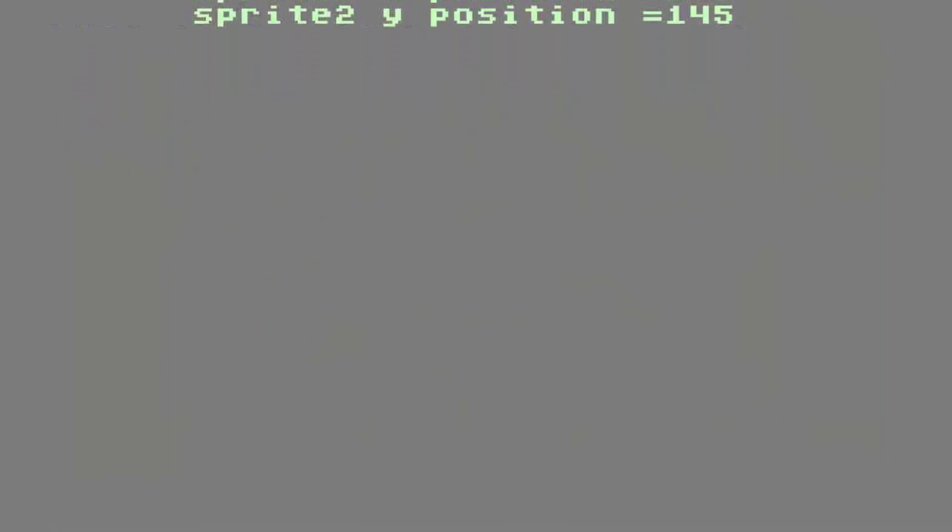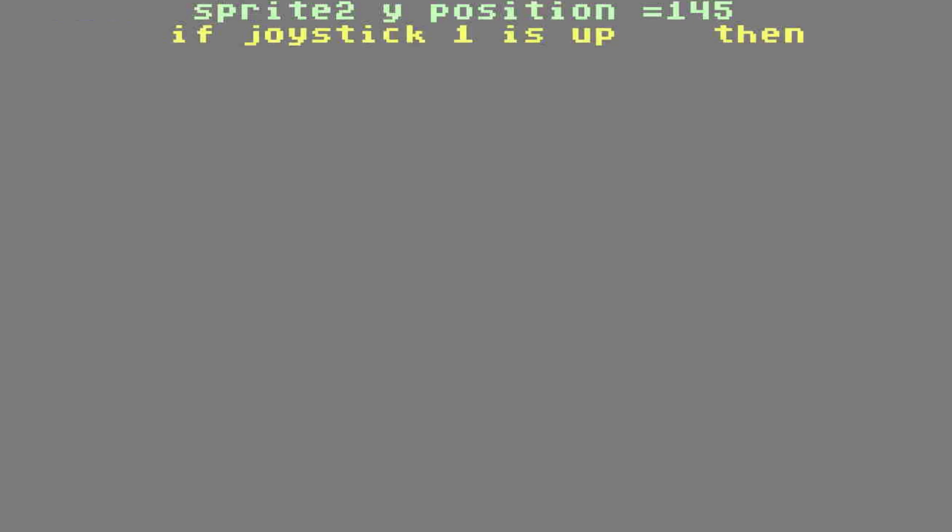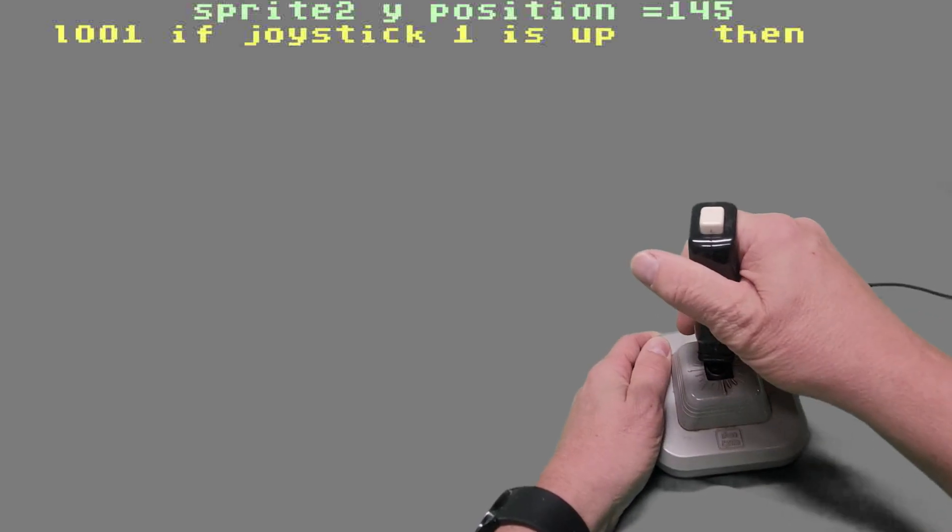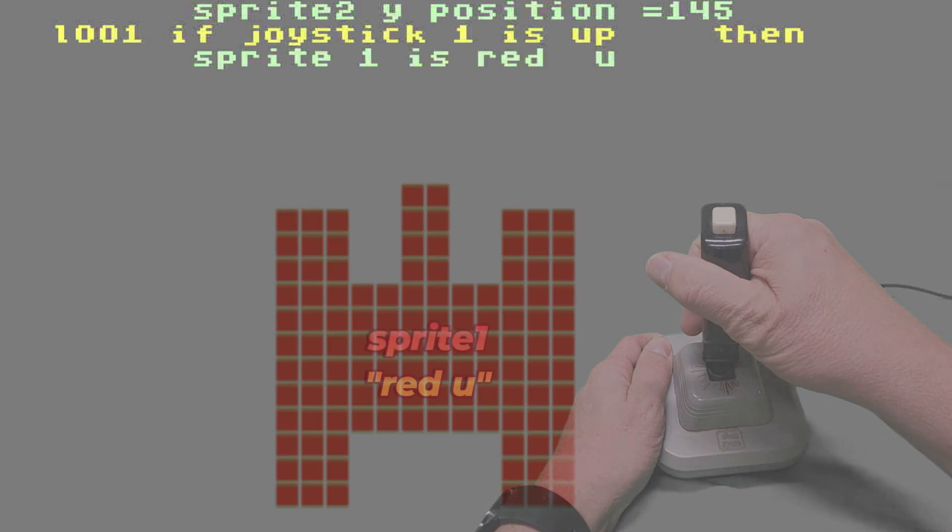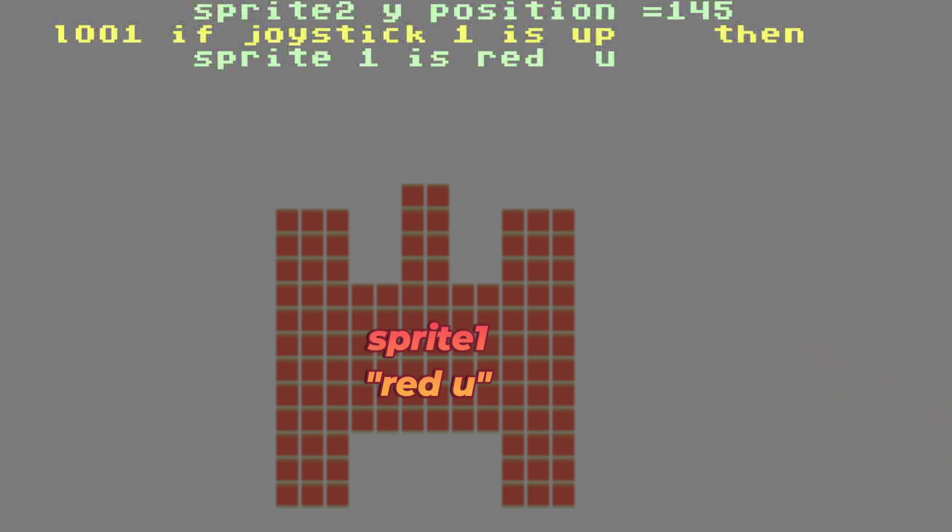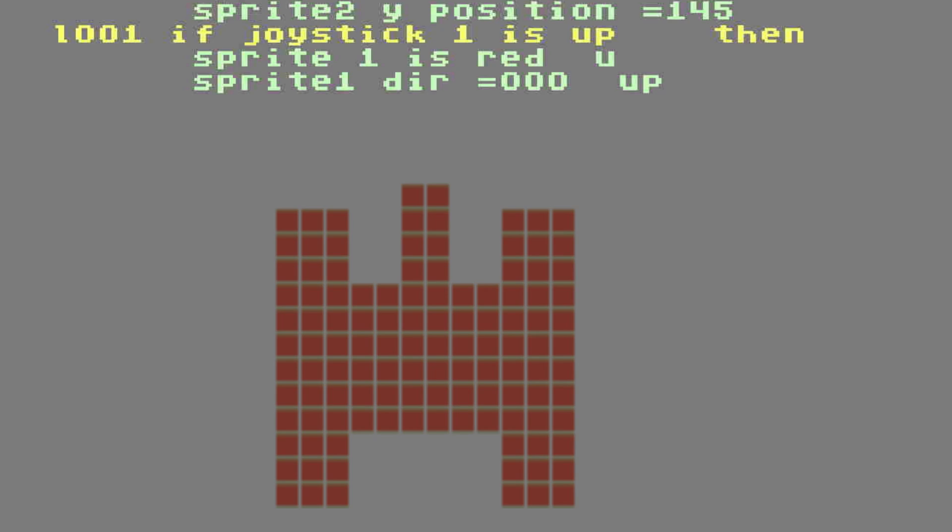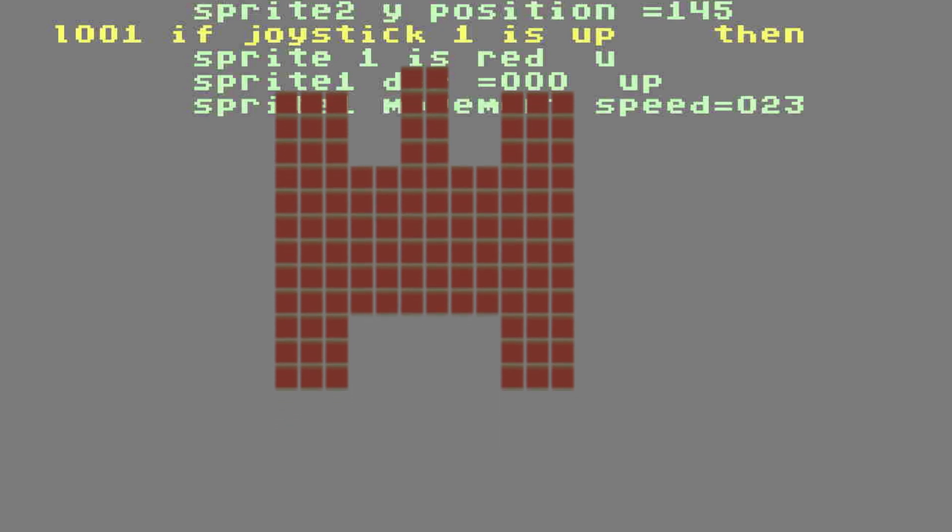It's time now to set up the controls for joystick 1. So, if joystick 1 is up, then... I want you to pause a second before we go any further. We need to put a number tag of 1001 before this line. That is because this is where we're going to start our loop later on in the game for our program. Oh, where was I? Oh yeah, I remember now. Now, if the joystick 1, if it's up, then sprite 1 is going to be red U. That's a red tank that's facing upwards. Sprite 1 direction will be 00 because 00 is the direction up. Sprite movement speed will be 23. We're also going to set E equals to 1.